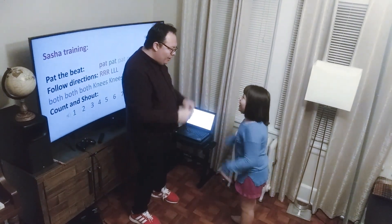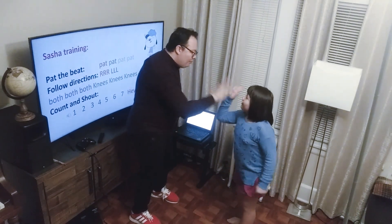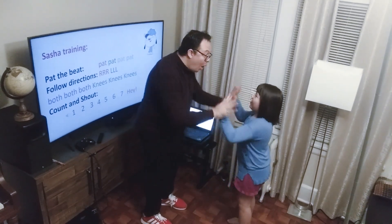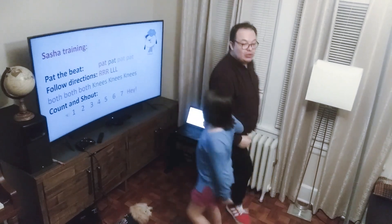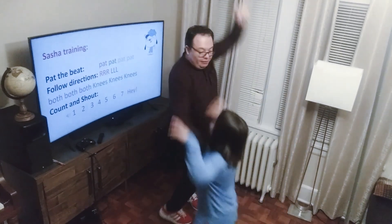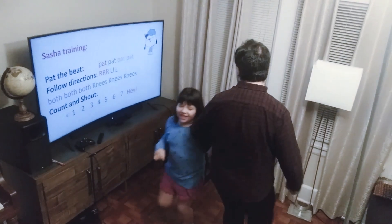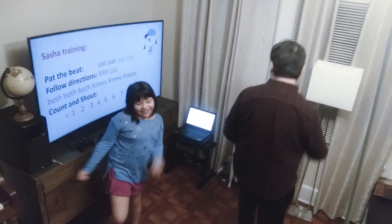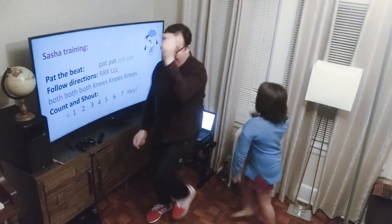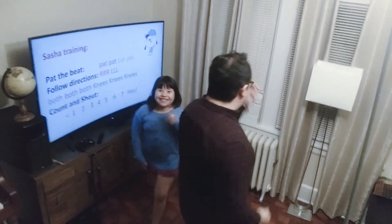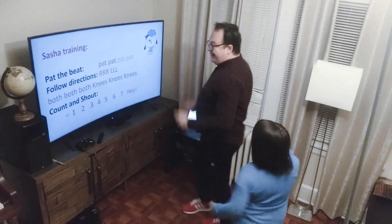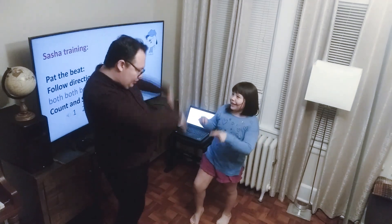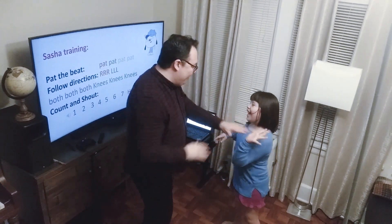Sasha! Sasha! 1, 2, 3! 1, 2, 3! 1, 2, 3! Hey! Hey! 1, 2, 3! Hey! Work your head! Feel the beat! Sasha! Sasha! 1, 2, 3! Alright!